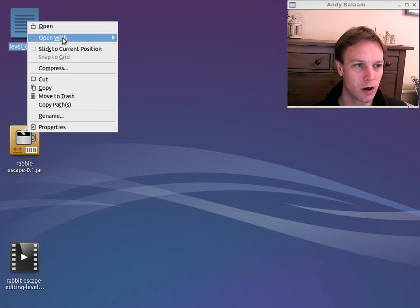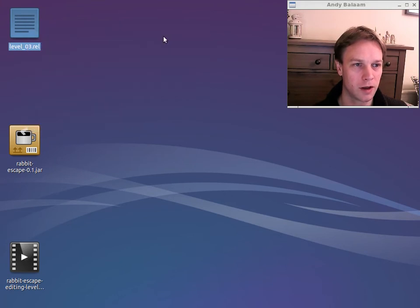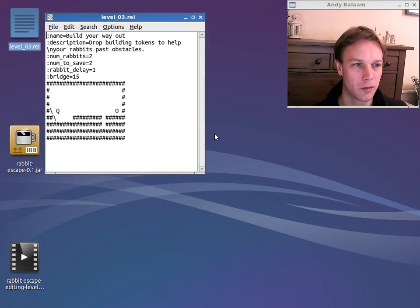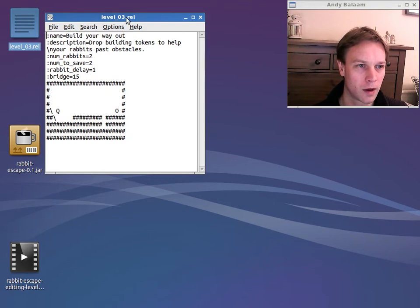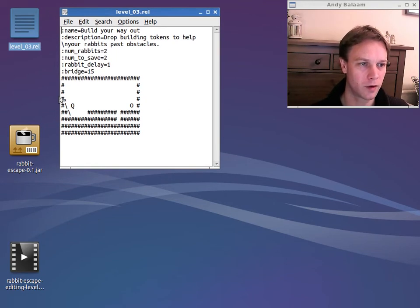There it is. Now I can open that with my text editor. I'm going to use LeafPad. You might want to use Notepad or whatever you're familiar with. And here you can see this is what Level 3 looks like.